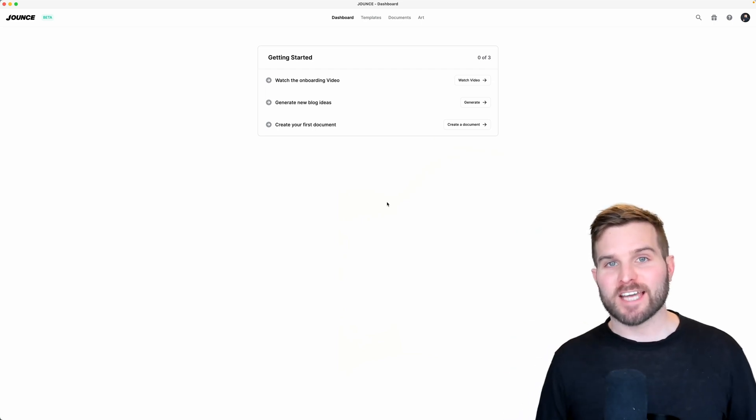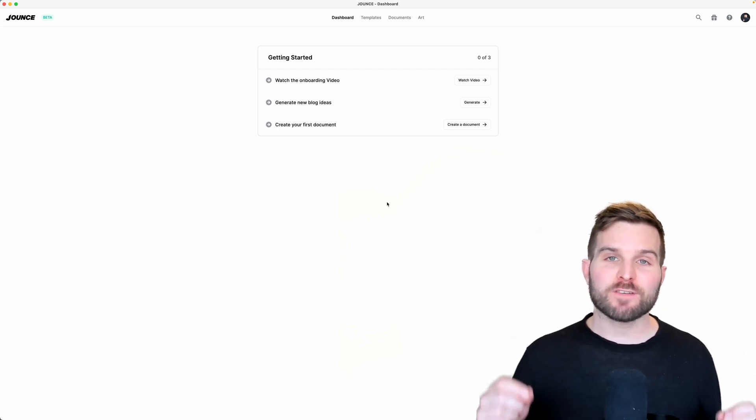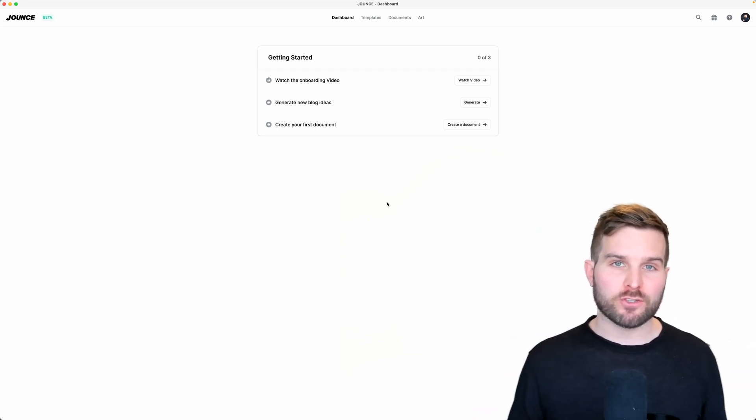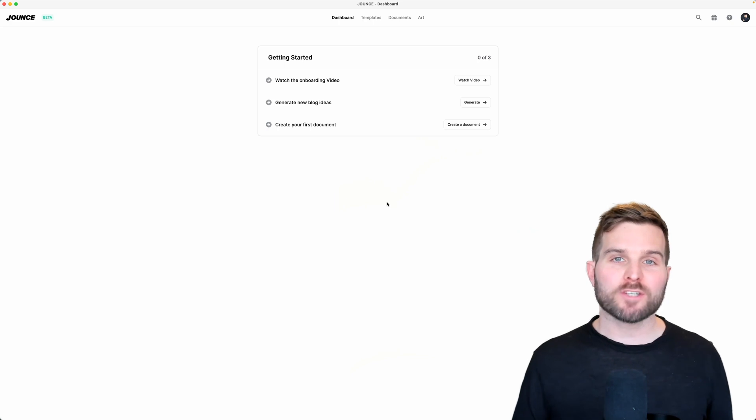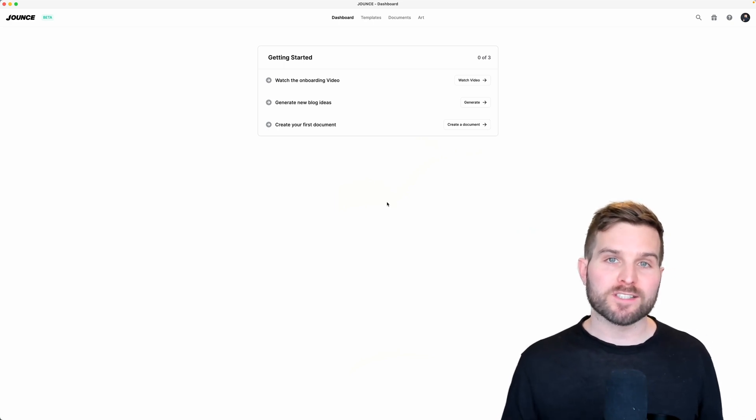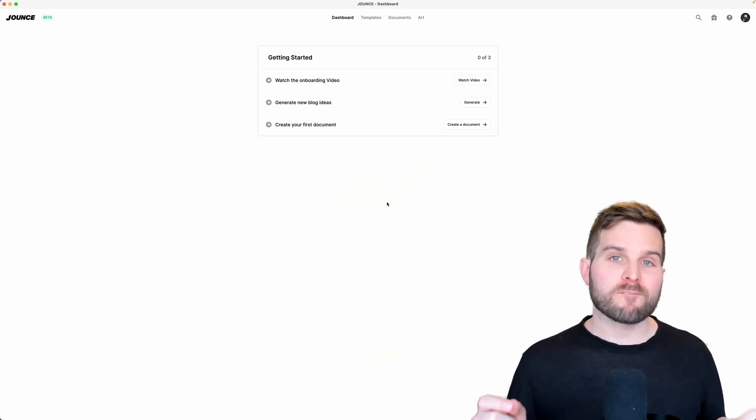Hey Jounce community, it is Tyson and we have yet another new feature that is going to streamline your workflow inside of Jounce and we call it Fast Find.